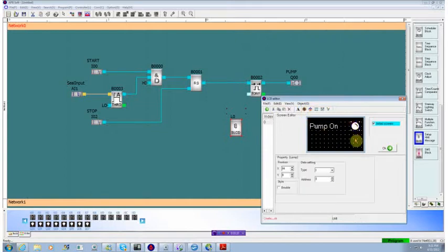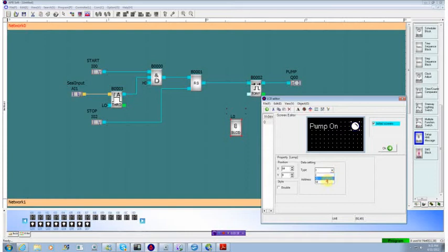And we can use a simple indicator for that. When we select the indicator, it asks us what I.O. point are you actually looking at? What we want to be looking at is the output number zero, which is the pump.